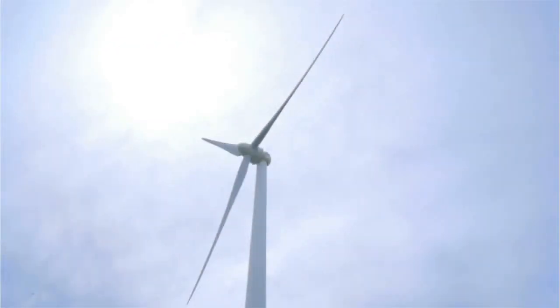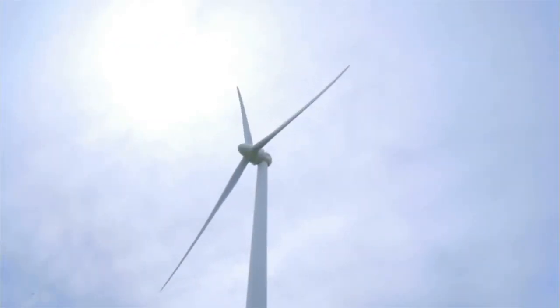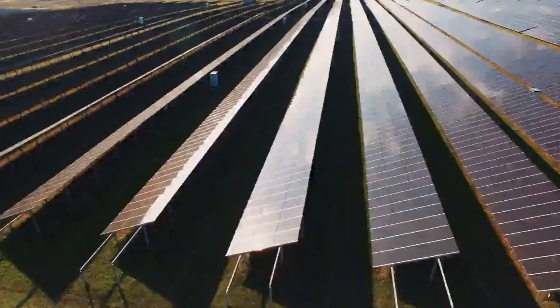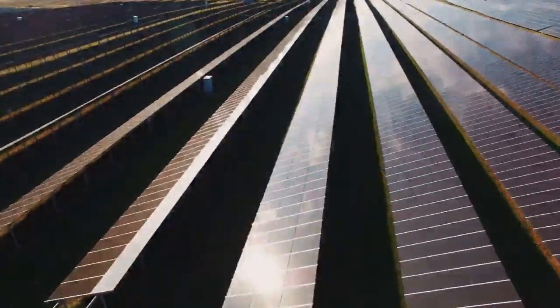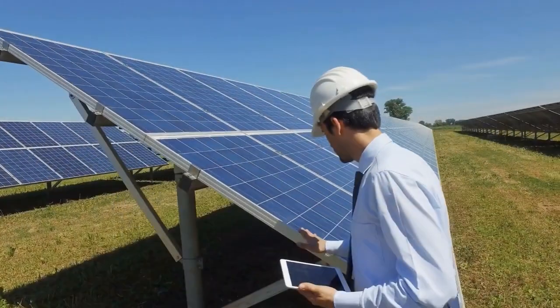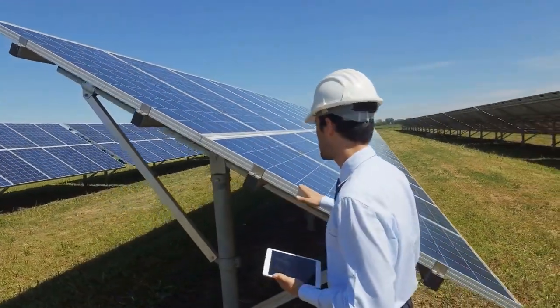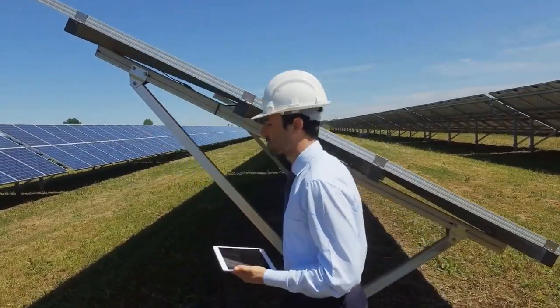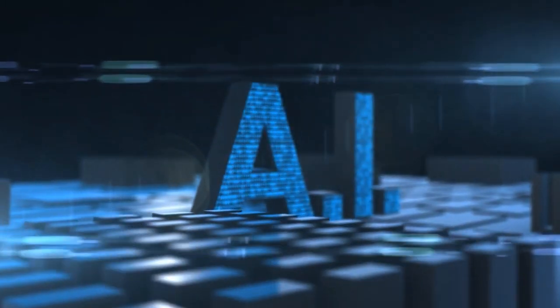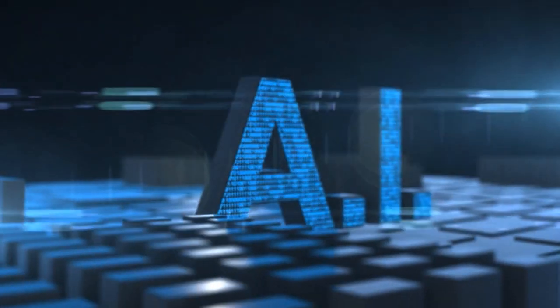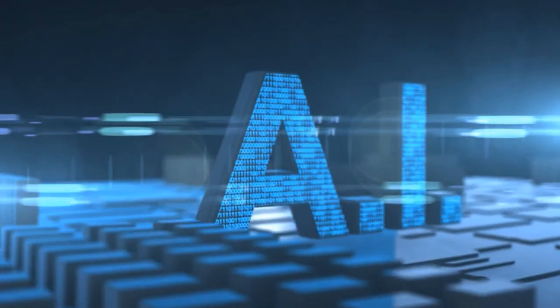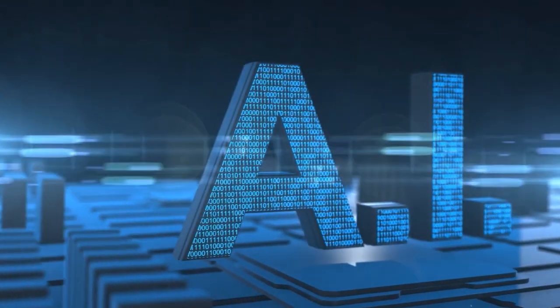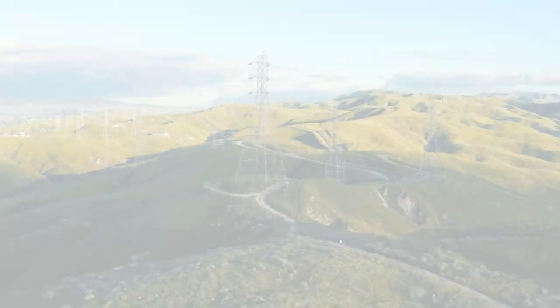We all know that renewable energies like solar or wind are currently in high demand. However, there are still a few challenges in this sector that need to be addressed on time. Now, technologies like AI and machine learning are turning out to be an effective way to distribute and manage renewable energy supply.